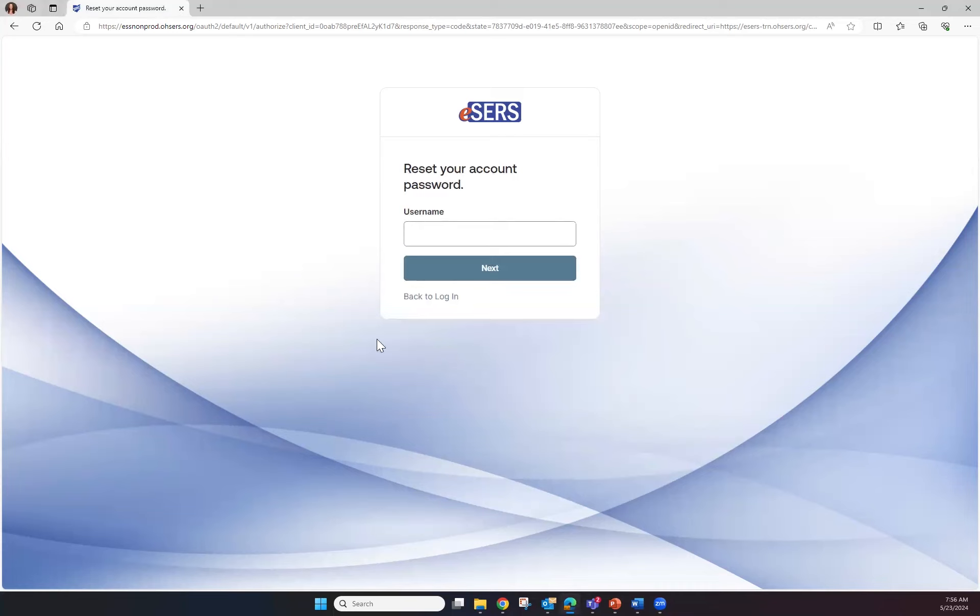eSERS will ask for your username. Once you've entered in your username, click Next.